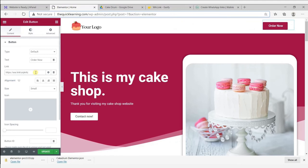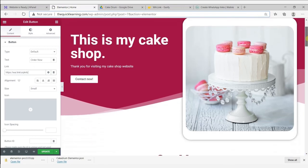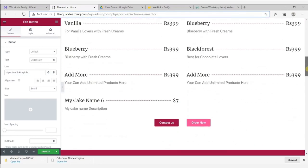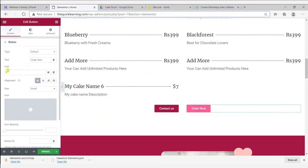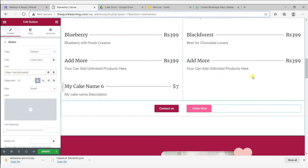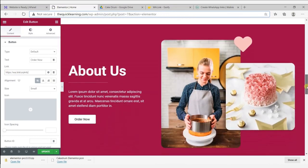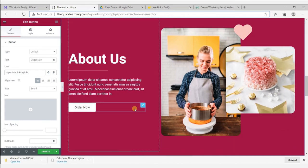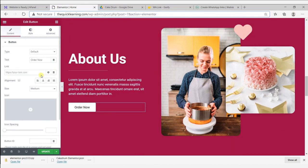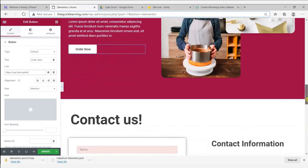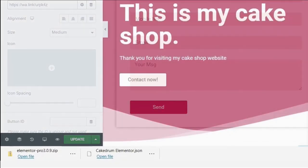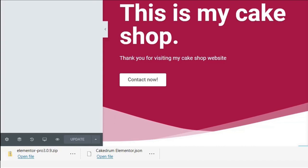Scroll down a little and do the same with the other order now buttons as well. When you have completed all your editing, click on the update button so all your changes will go live on the website.